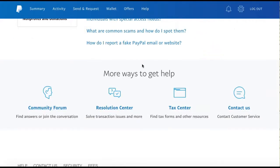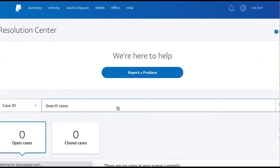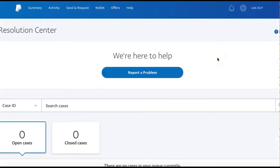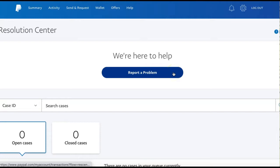Also available to you is the Resolution Center. If you have a dispute or problem that you want to report, you can do so in here by selecting Report a Problem. This is helpful for issues that you can't resolve yourself and requires more hands-on support from PayPal's team.